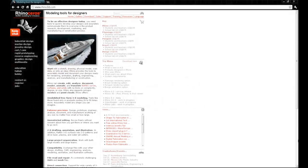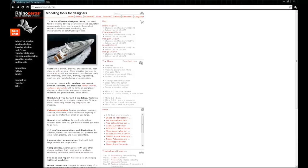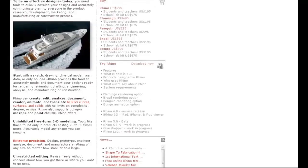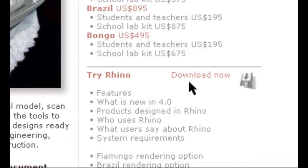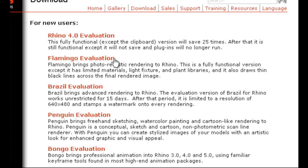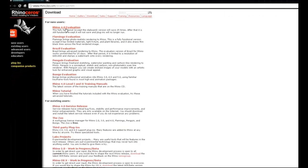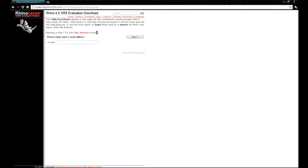To download the software, just go to Rhino3D.com, look for the link that says Try Rhino, click on it, and then click on the Rhino for evaluation. You'll have to do a little bit of signing up here with your email address, but they'll send you a link so that you can download your trial version.